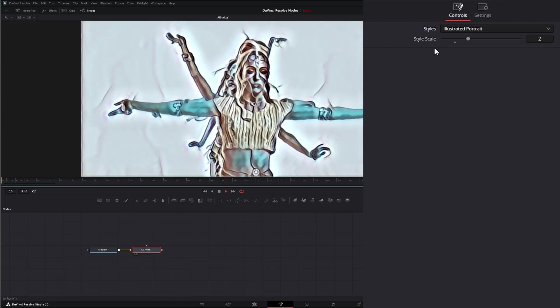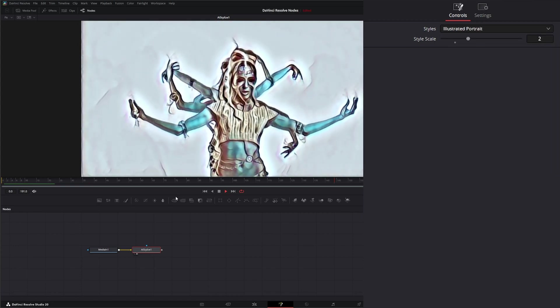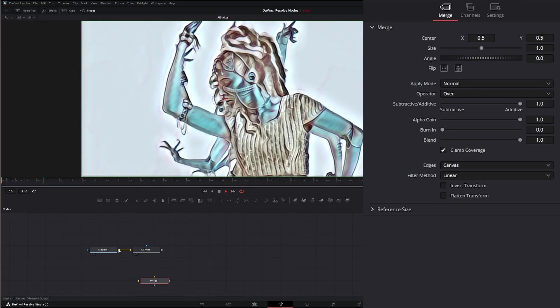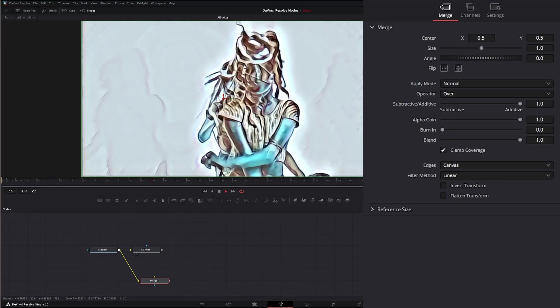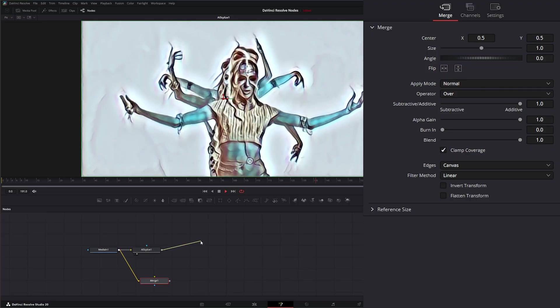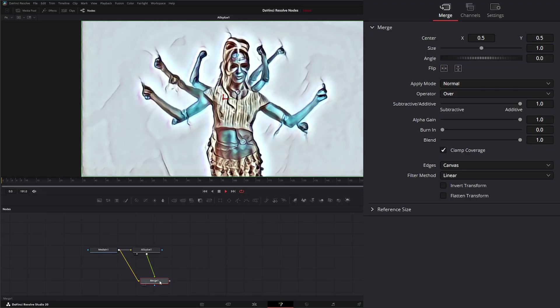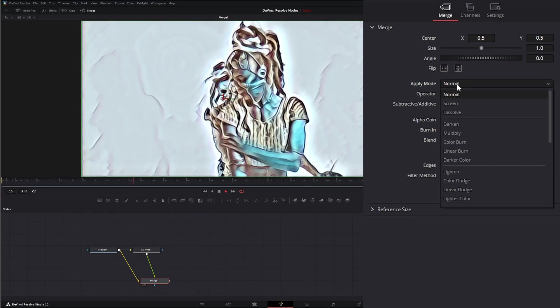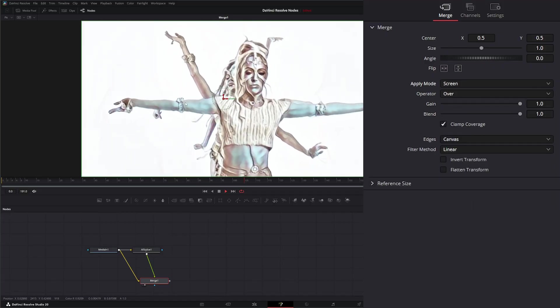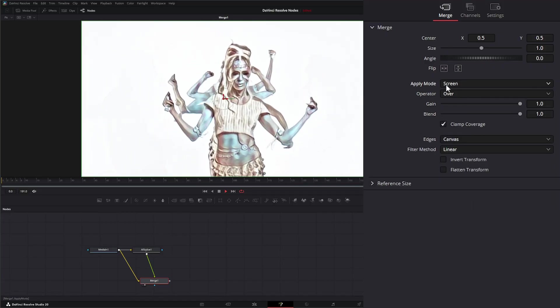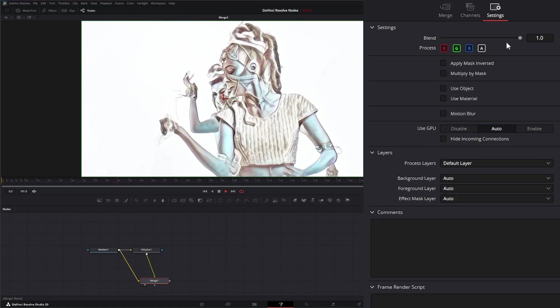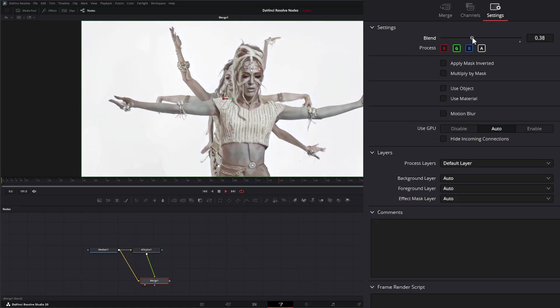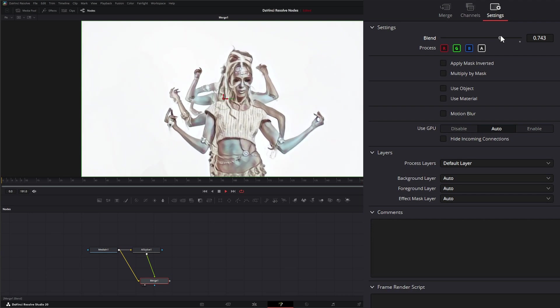A good way to use these is to add a merge node. We can combine the original if we don't need such a heavy look with the stylized node within our merge. We can go to our merge and change how that's applied to our footage. We can change the apply mode to screen and come in here and change the blend so it's not so strong.